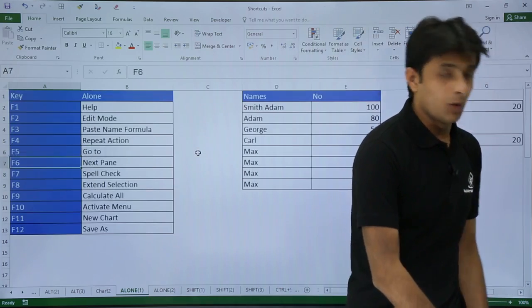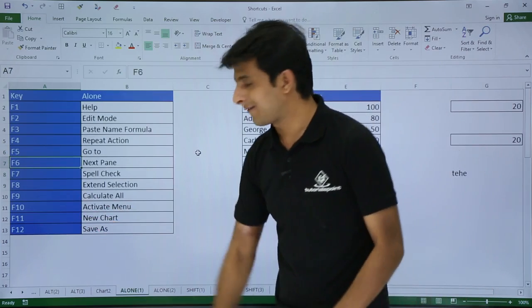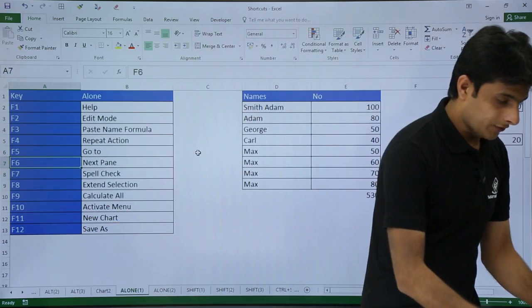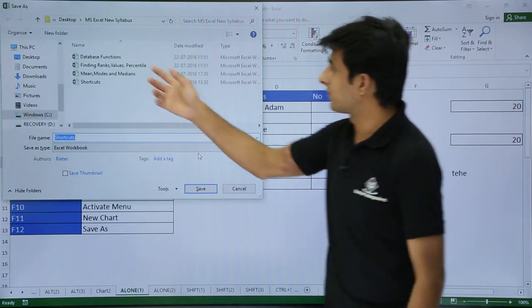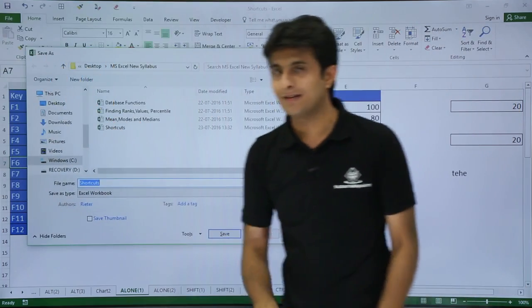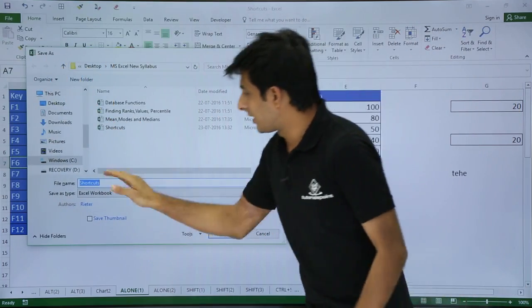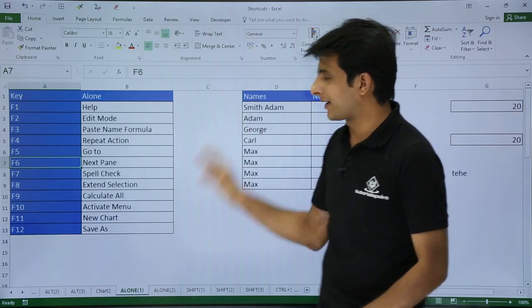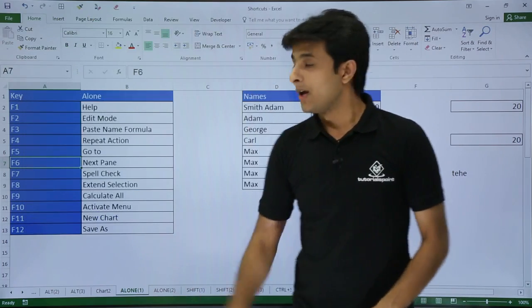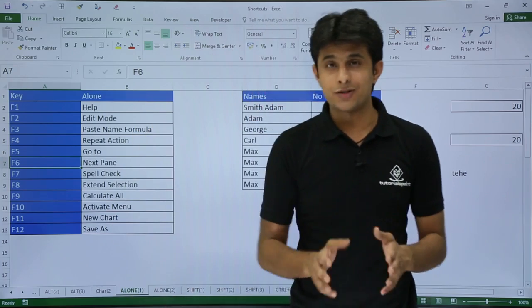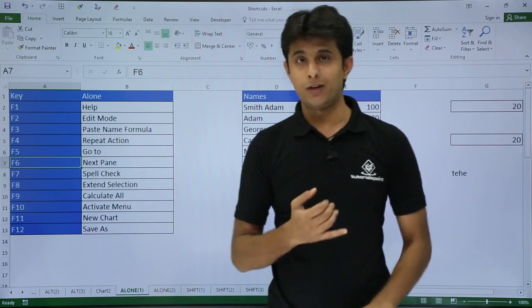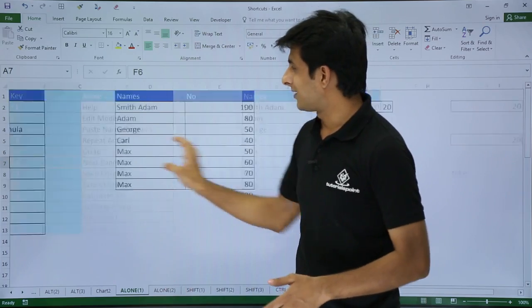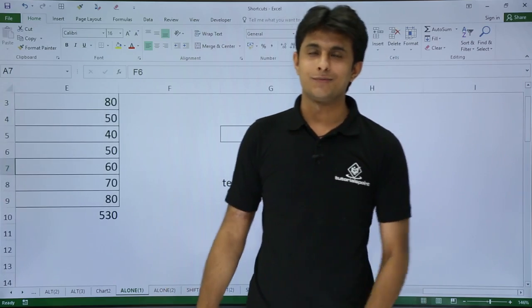The last shortcut is F12, which is Save As. I'll press F12 from the keyboard and it will open the Save As dialog where I can save the file as a duplicate with a new name, choose the file type, and click Save. If I don't want to save, I click Cancel. So those are all the functions available for the alone key F1 through F12. That's all for this video, thank you.